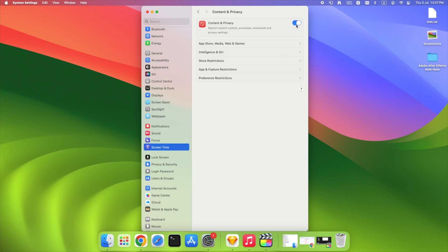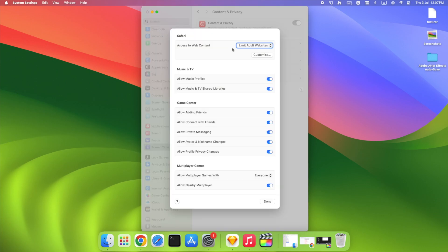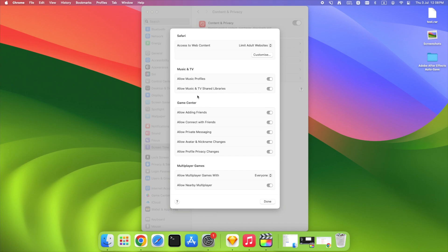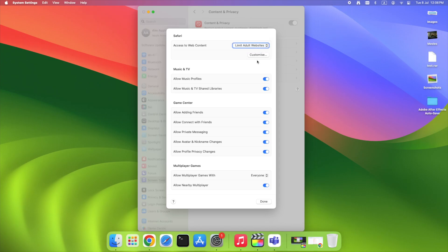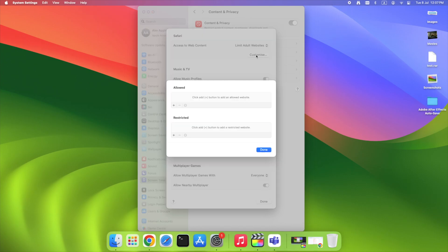Now click App Store, Media, Web, and Games. Scroll to the Safari section. Next to Access to Web Content, select Limit Adult Websites from the drop-down. Click the Customize button that appears under the Restricted section. Click the Plus button.